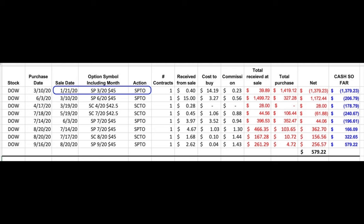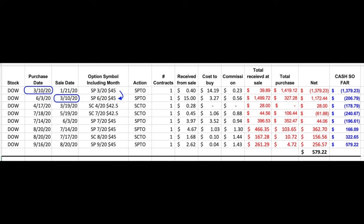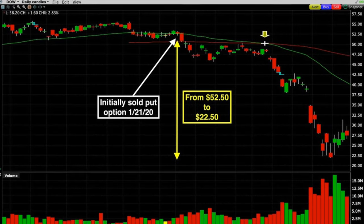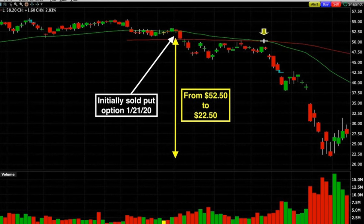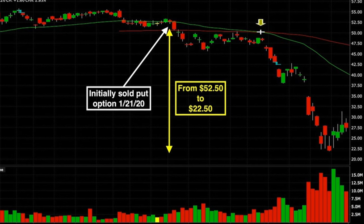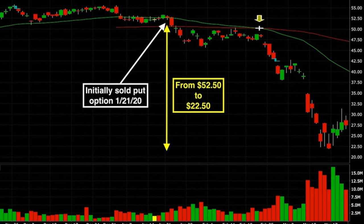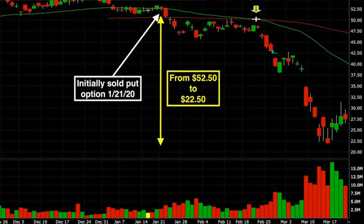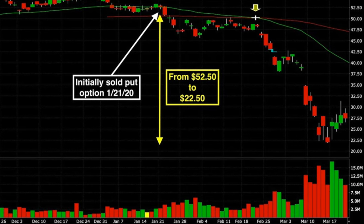Here you see the position we were in with Dow. We initially sold put options starting back on January 21st, 2020, then rolled that put option out on March 10th after Dow's price crashed — rolling it out to June at that same $45 strike price. Dow crashed 39% in a month and a half. It crashed so fast and hard there was really no legitimate option to roll our strike price down for break even or even a small credit without taking a large debit, even going really far out in time.